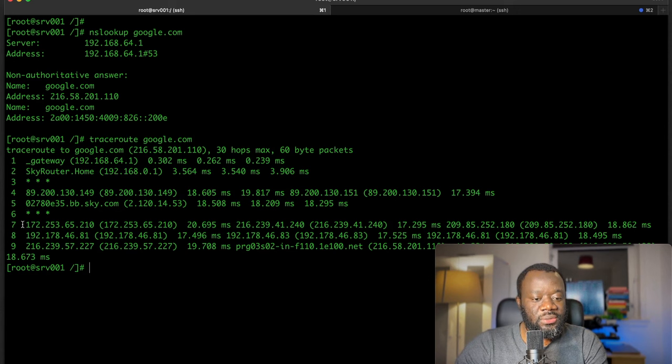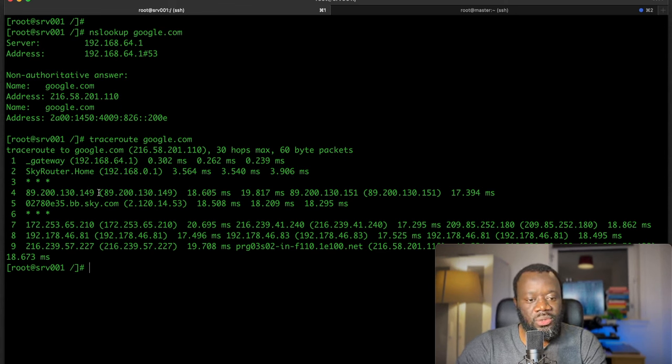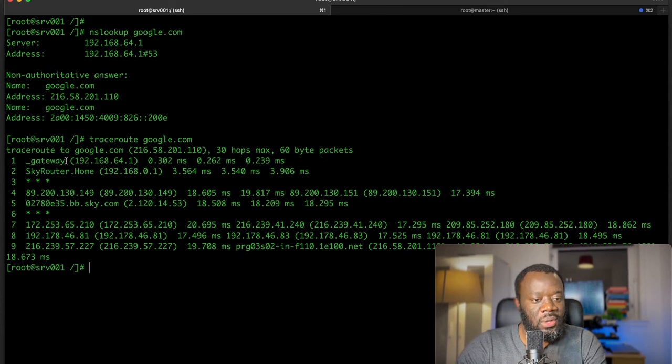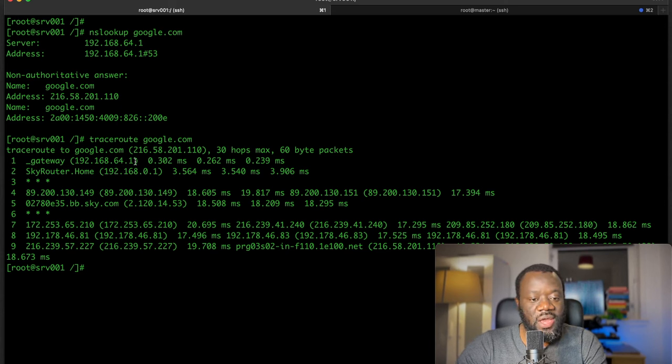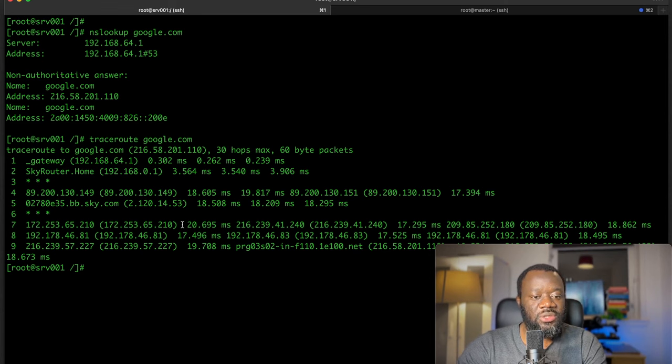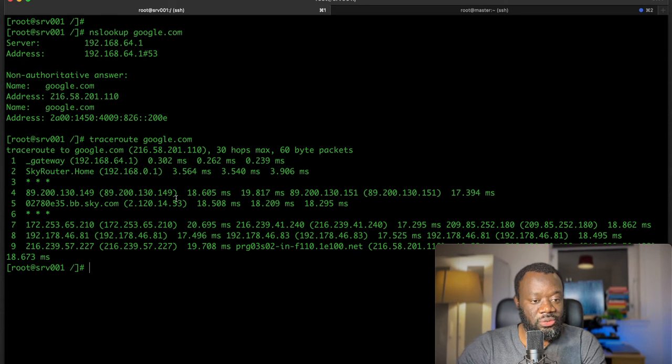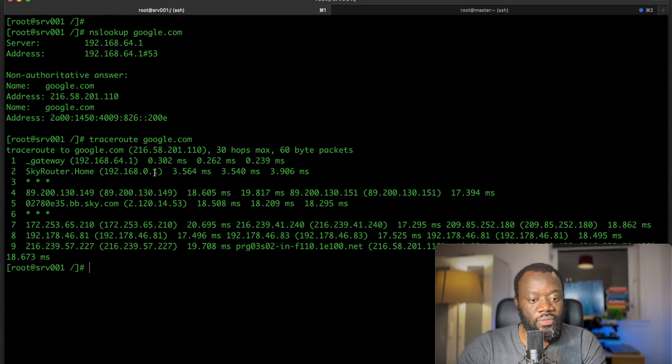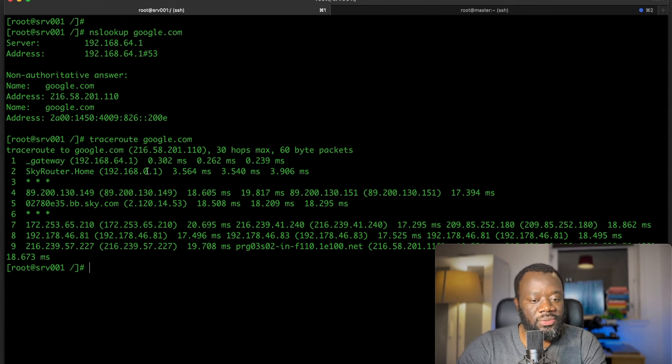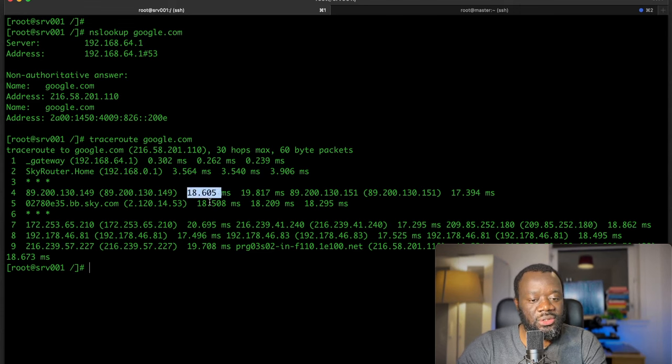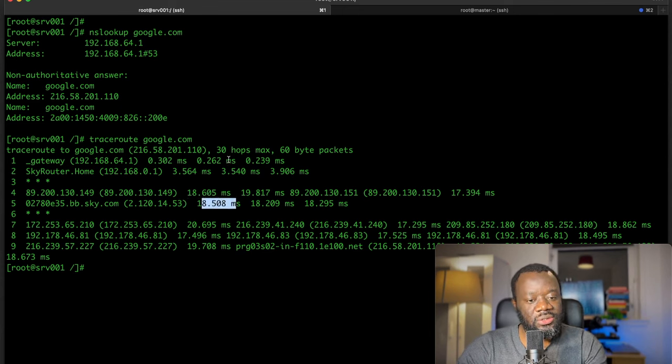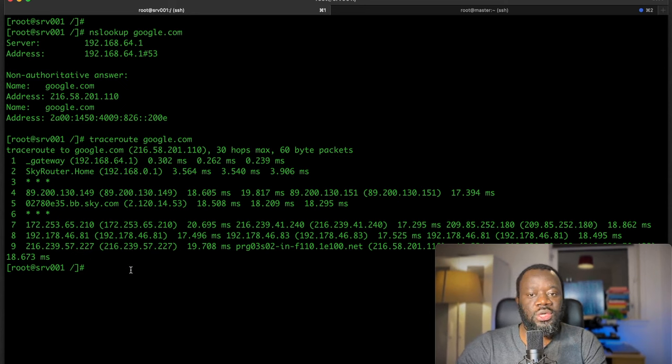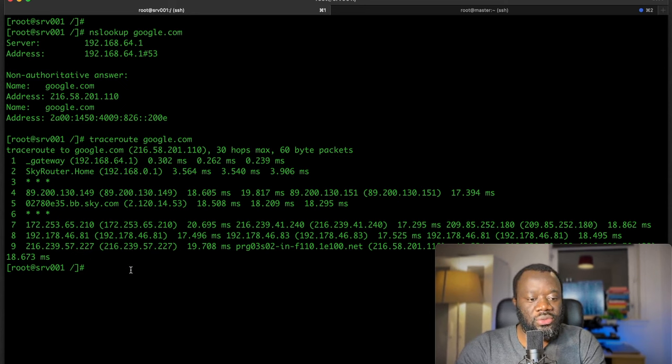It's going to try and tell me all the hops that my packets from this particular VM take to get to google.com. The first one is 192.168.64.1, that's the IP address we saw earlier which is the internal network that my VM is connected to. Then it gets to the sky router dot home, which is essentially my home broadband connection. It goes from there and then you get to see the time it takes, 18 milliseconds. It starts from 0.3 because that's a direct connection. Then to my router, it keeps going till it gets to Google.com, showing you all the hops it goes through before it gets to Google.com.